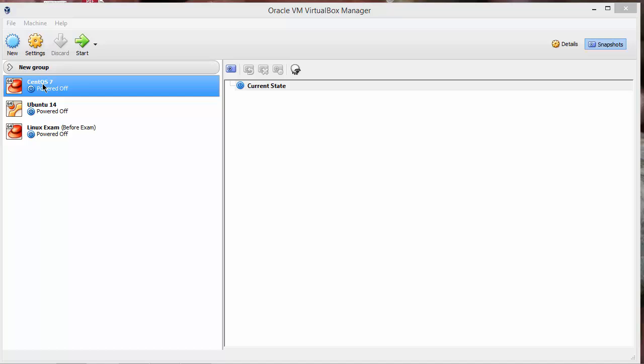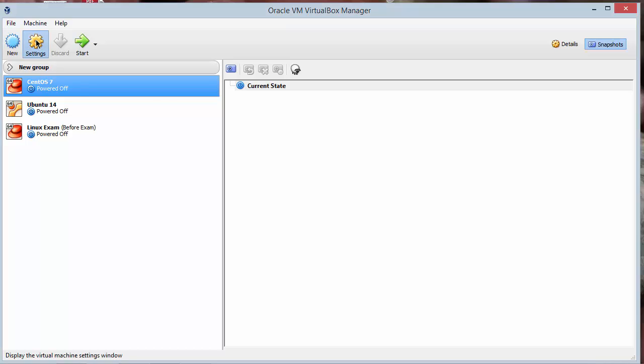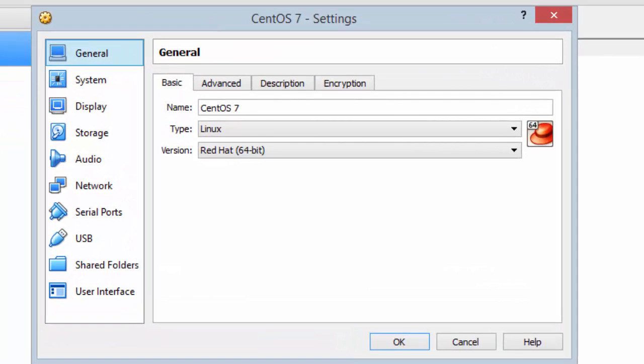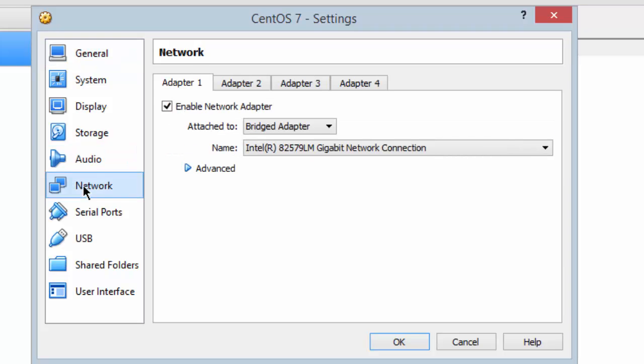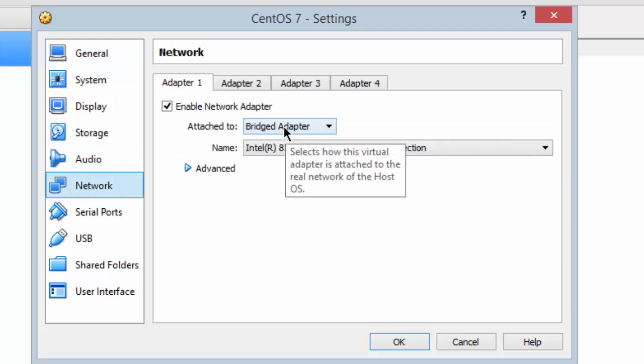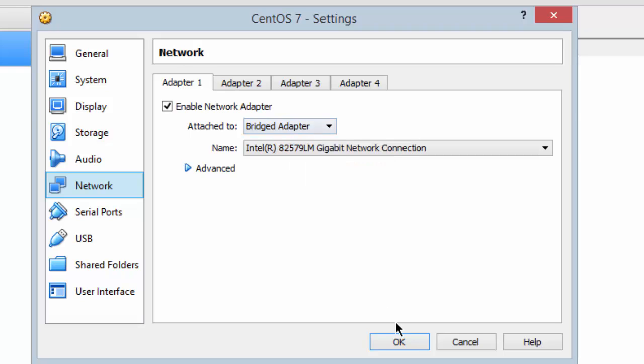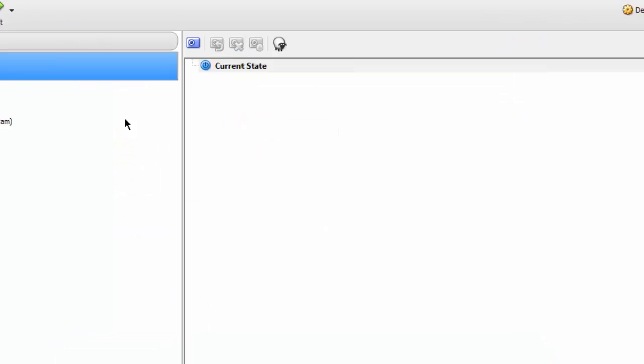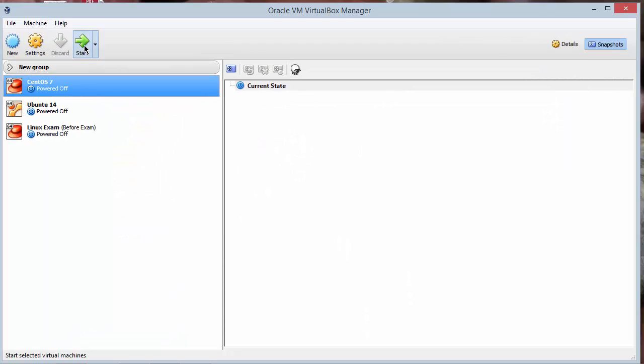So first off if you go to settings under CentOS 7 before it started and go to network it should be set to bridged. It should be what we finished 12 with. So we'll leave the setting at bridged and start our CentOS 7.